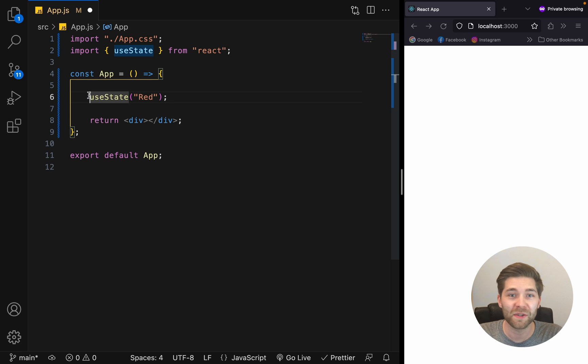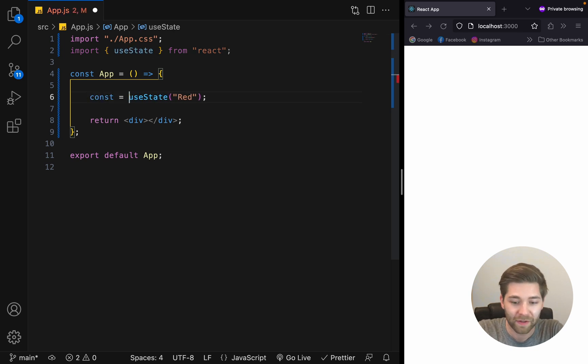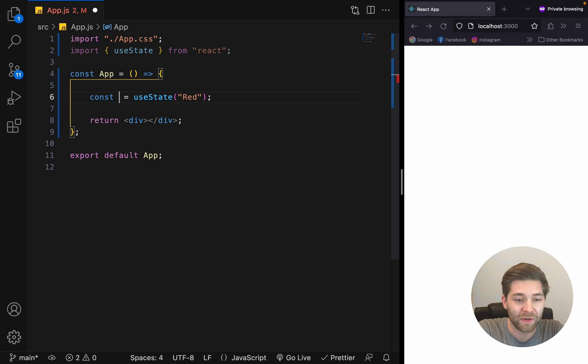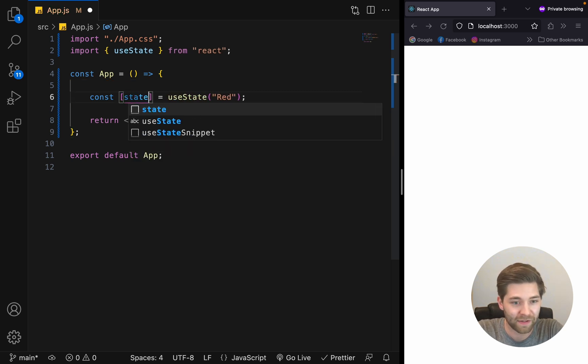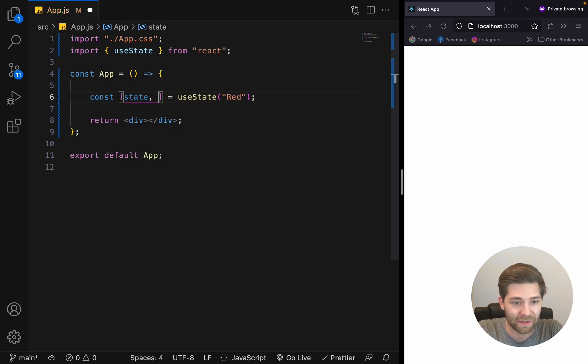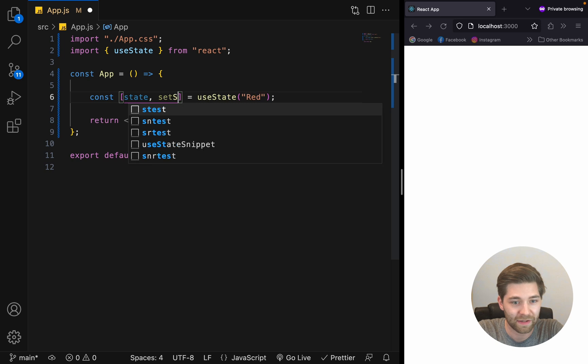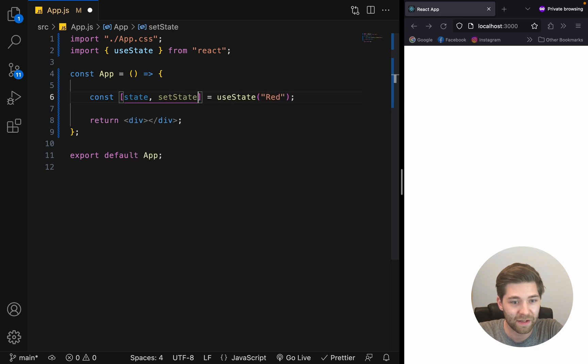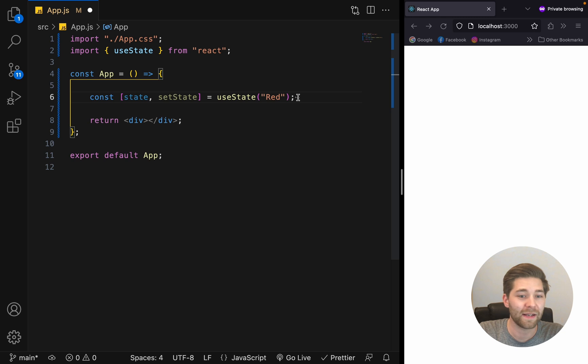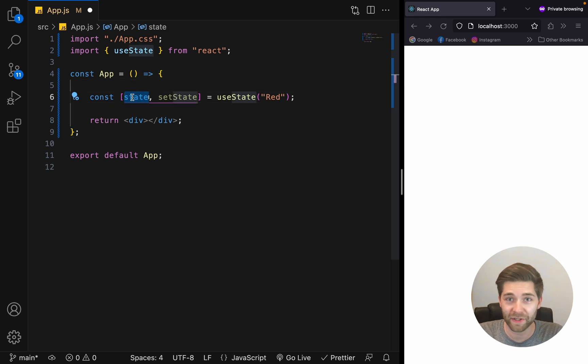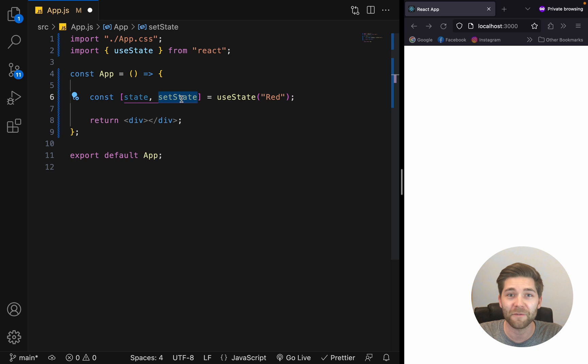We can do that by adding const. Then we use array destructuring. Once again, this is our current state, the first value. And the second value is the function to update this current state.